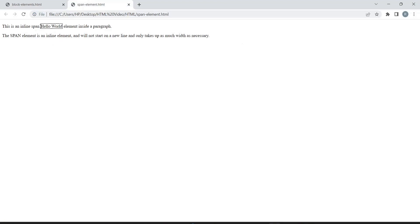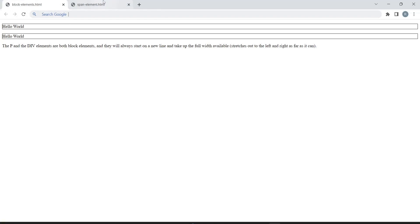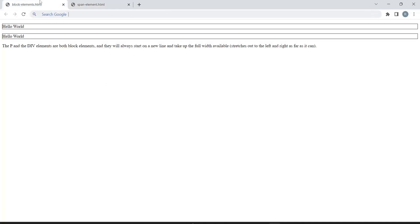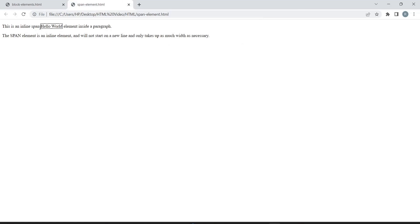Let's see the span element output. You can see 'Hello World' is written in the same sentence and the element is not starting on a new line. 'Hello World' has taken only this much space — it is not taking the full width like block elements; it takes space depending on the words. So we learned about block elements — p and div tags — which take full width and always start on a new line. The span element takes space depending on the words and never starts on a new line.